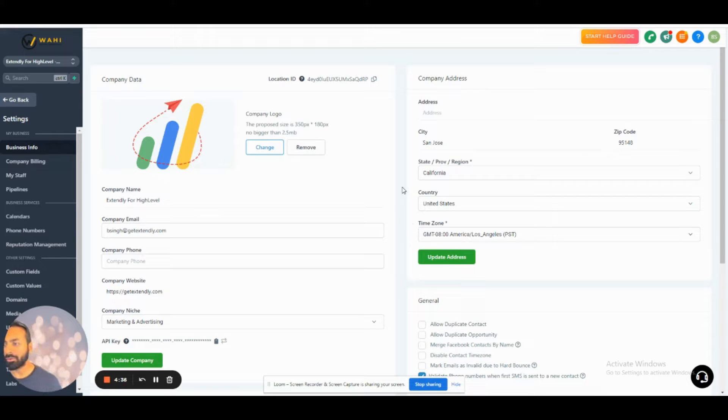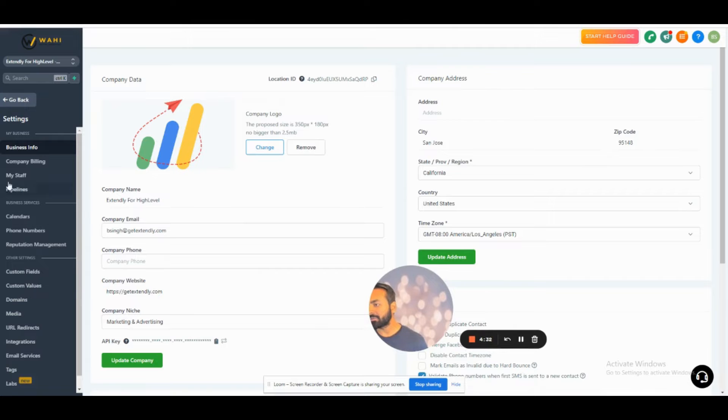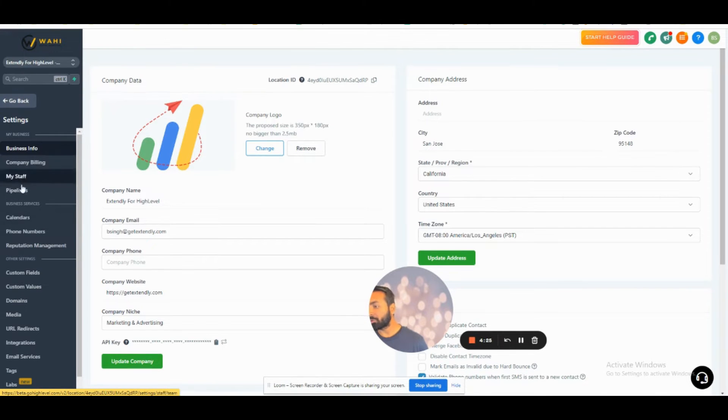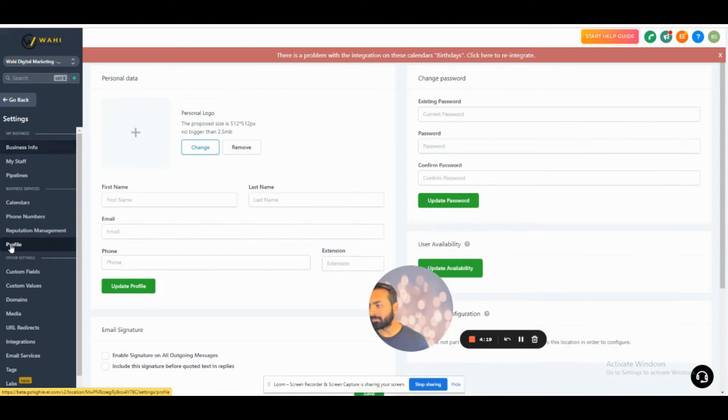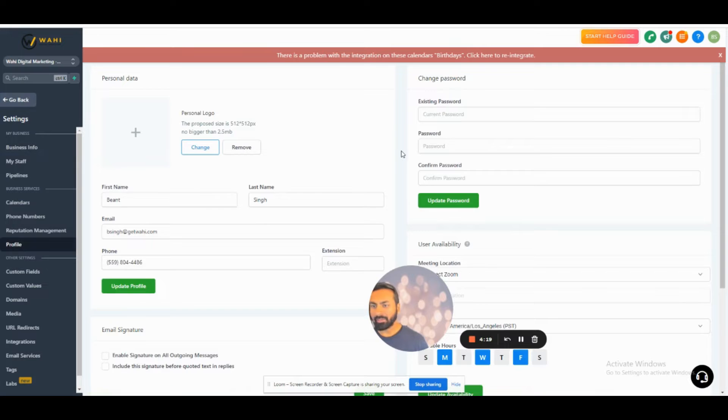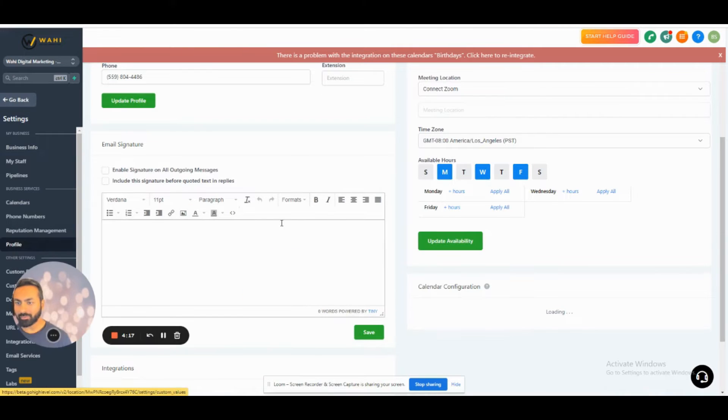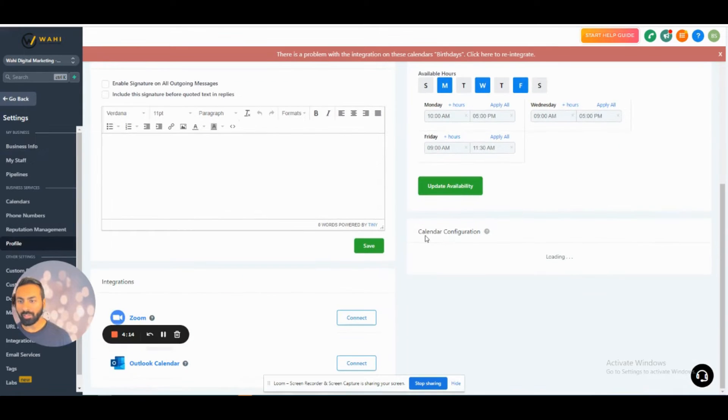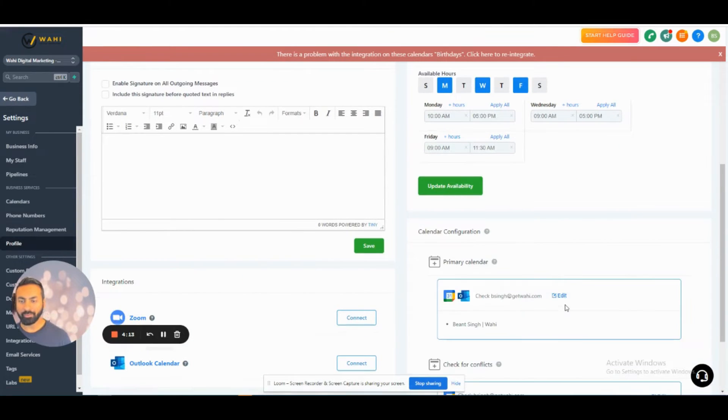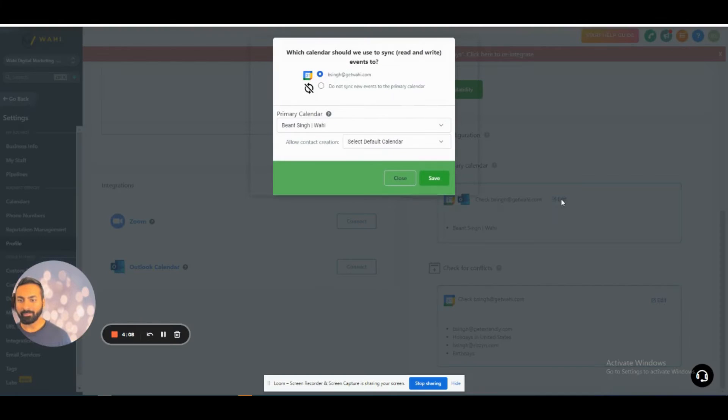First thing you want to do is go into Settings and go into your own Profile. In Profile, you want to scroll down to your Calendar section and click Edit right here when this pop-up opens up.